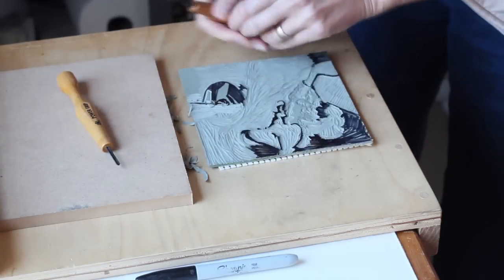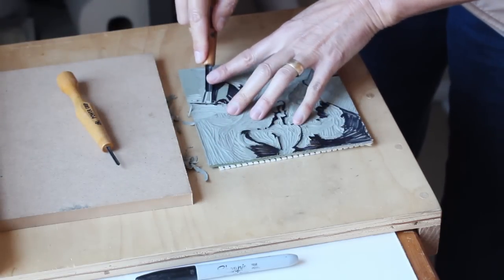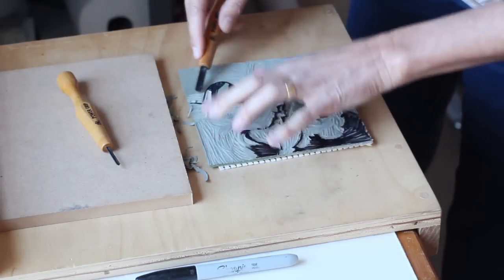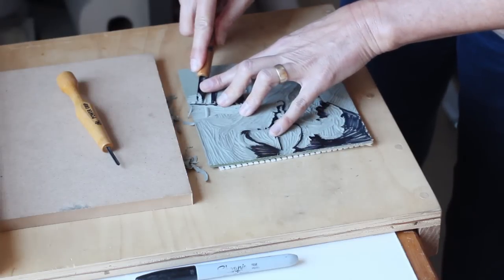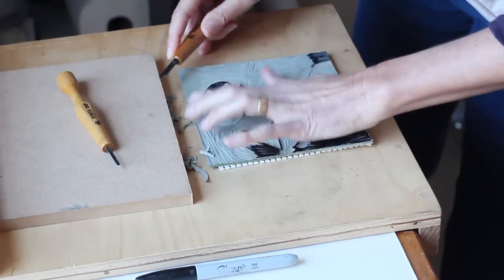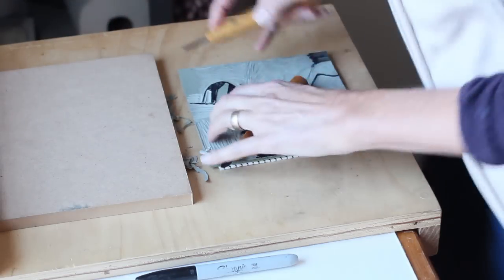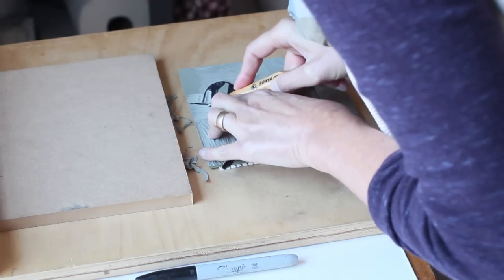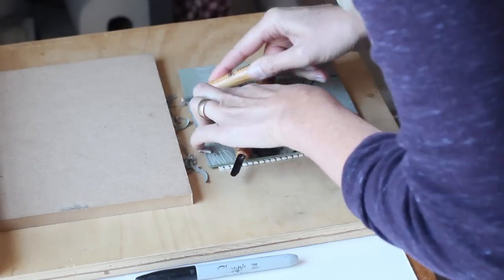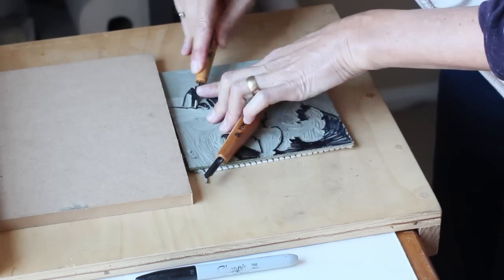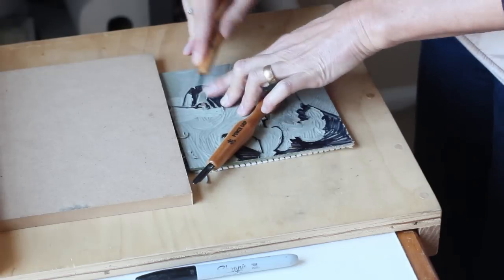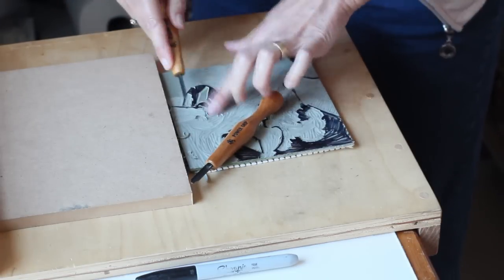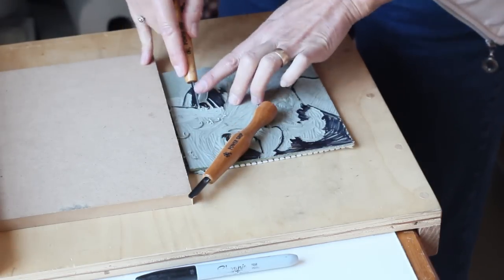Keep a variety of gouges handy both U gouges and V gouges in narrow fine tip and broad clearing tips so that you can move back and forth between the tools. The speed of this process has been accelerated to show you a couple of days worth of work in about nine minutes but you should really take your time and go slow as you're carving and planning your print.